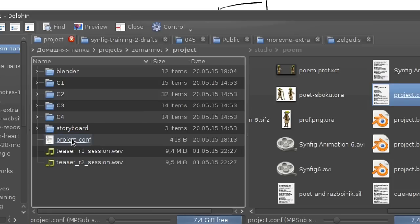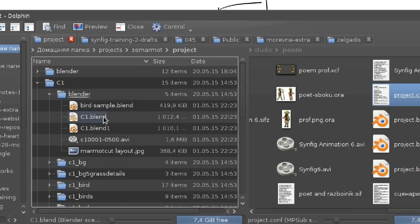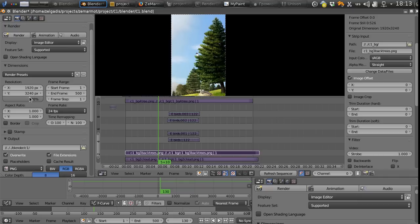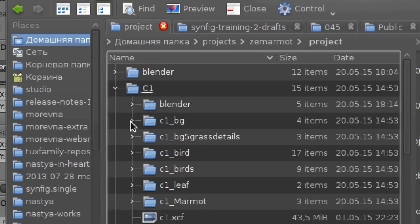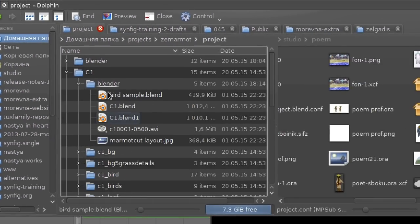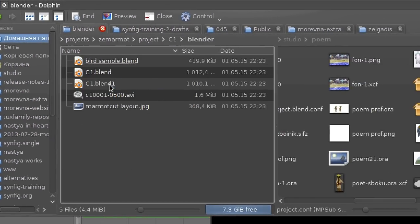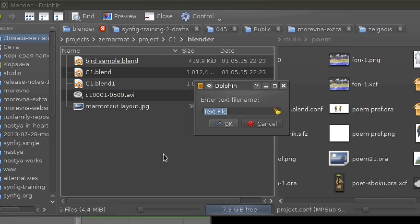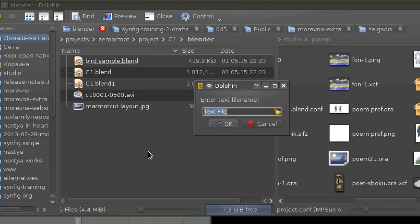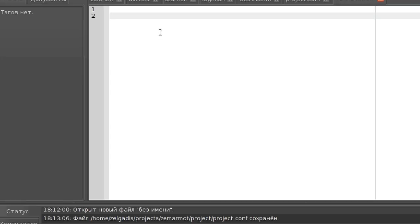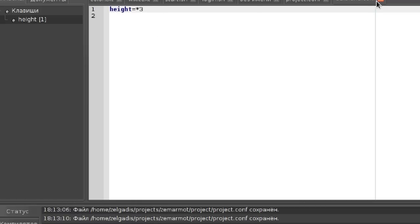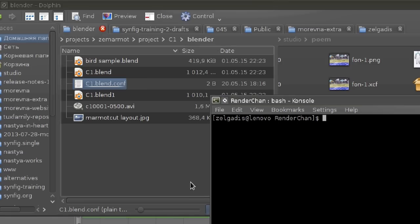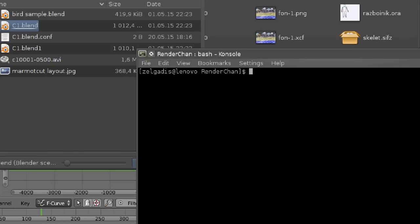Now this is a project and now let's try to render this shot. But in case of this shot we have a non-standard height so let's create a special configuration file here. It should be called in the same way as the file what we need to render but with conf prefix at the end. And let's write something like this to tell that we need a triple hit. Now we are ready to render this file with render chan tool.